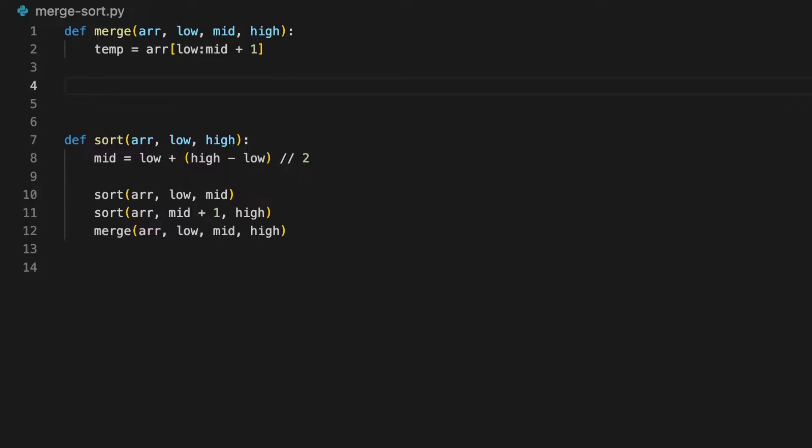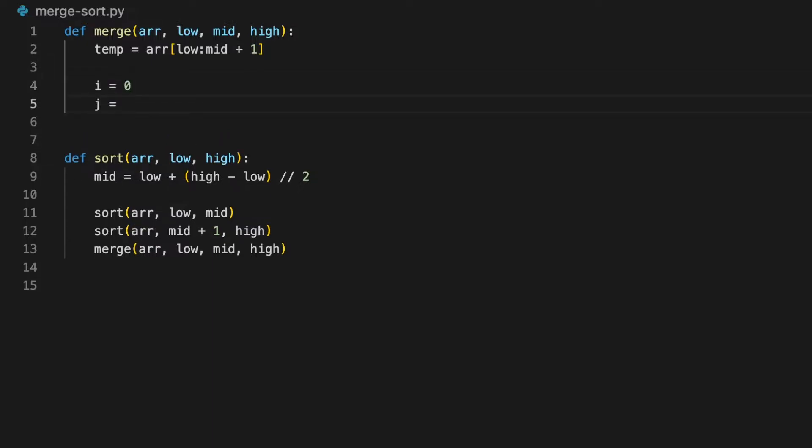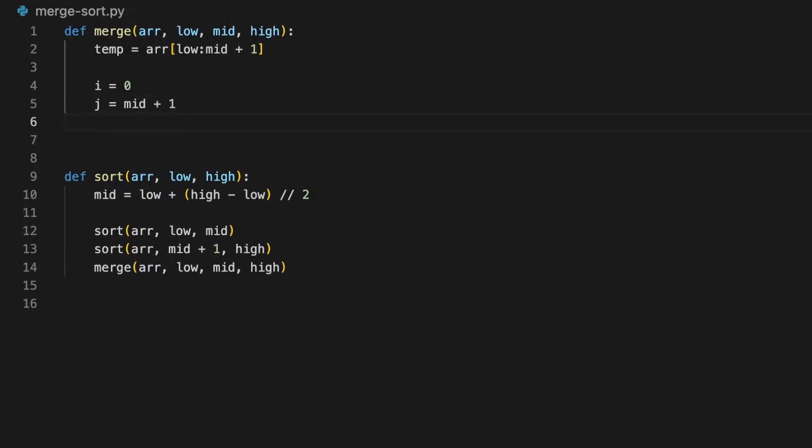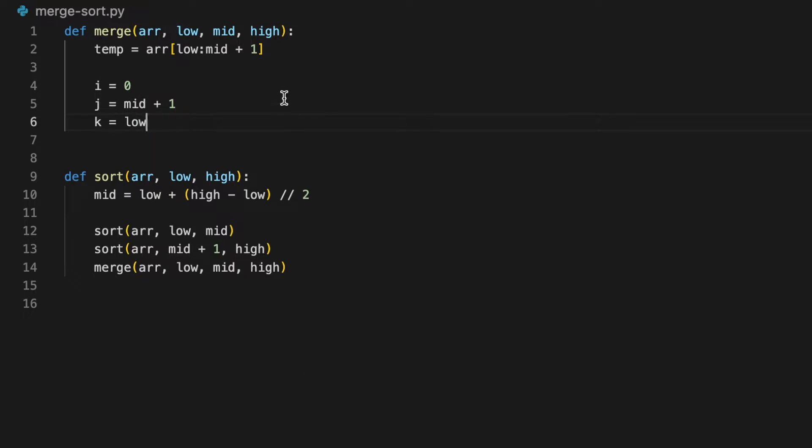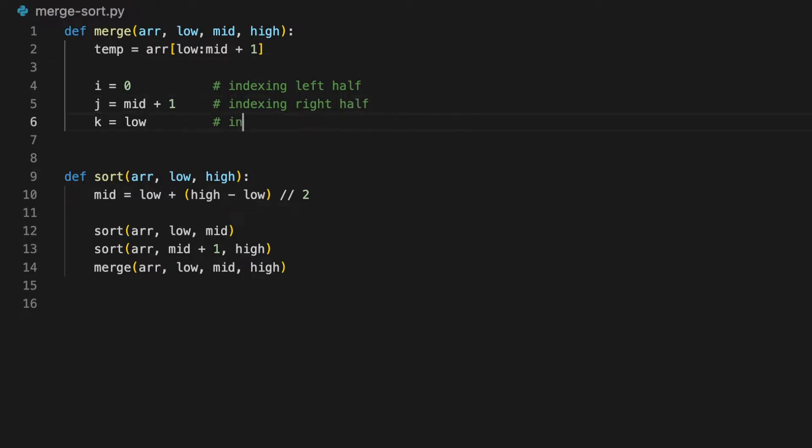Now we need a few variables that will keep track of the position in the arrays. We're going to set i equals 0, j to mid plus 1, and k to low. The i here is used to index the left half, j is for the right half, and k for the part that we're sorting.